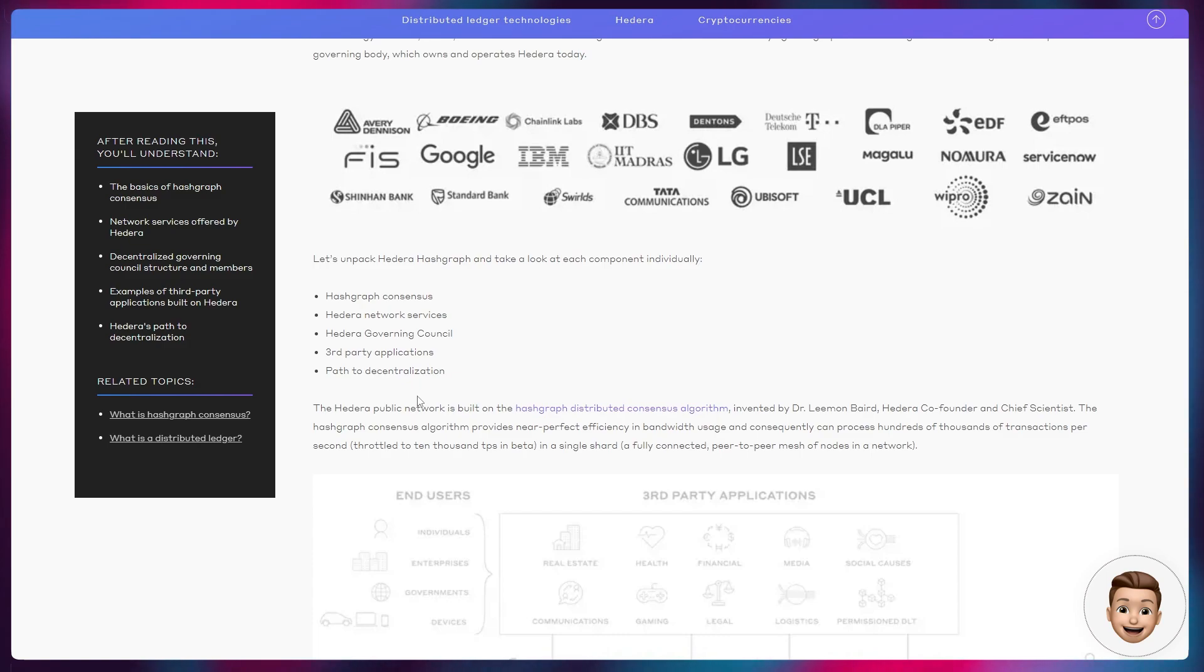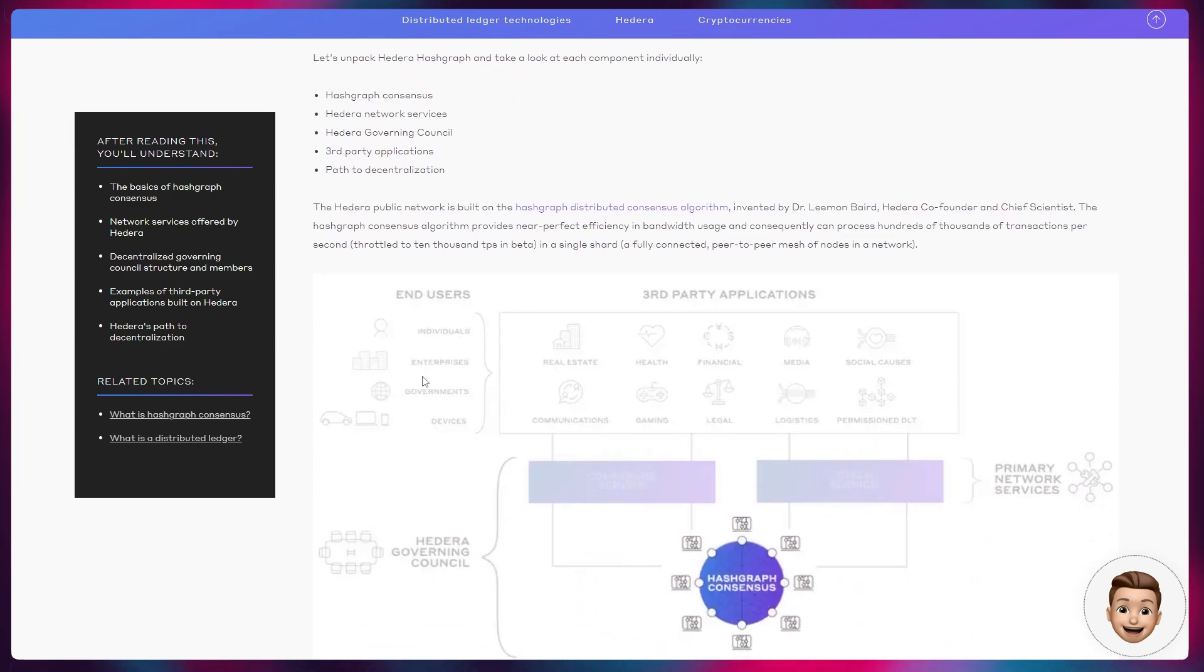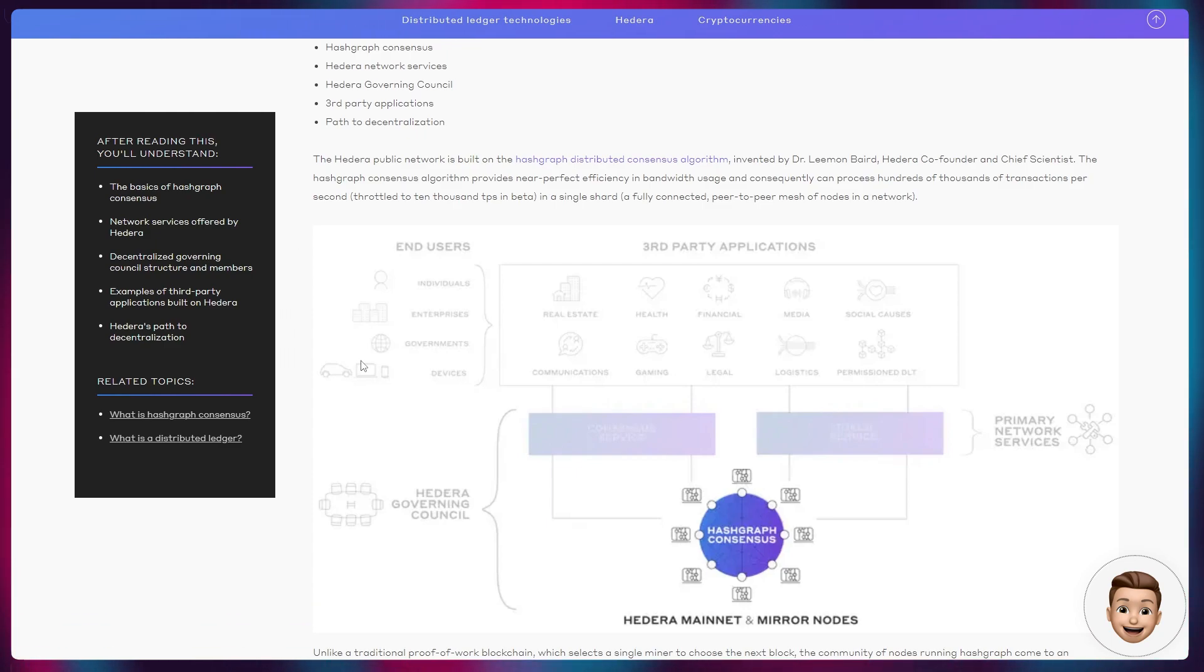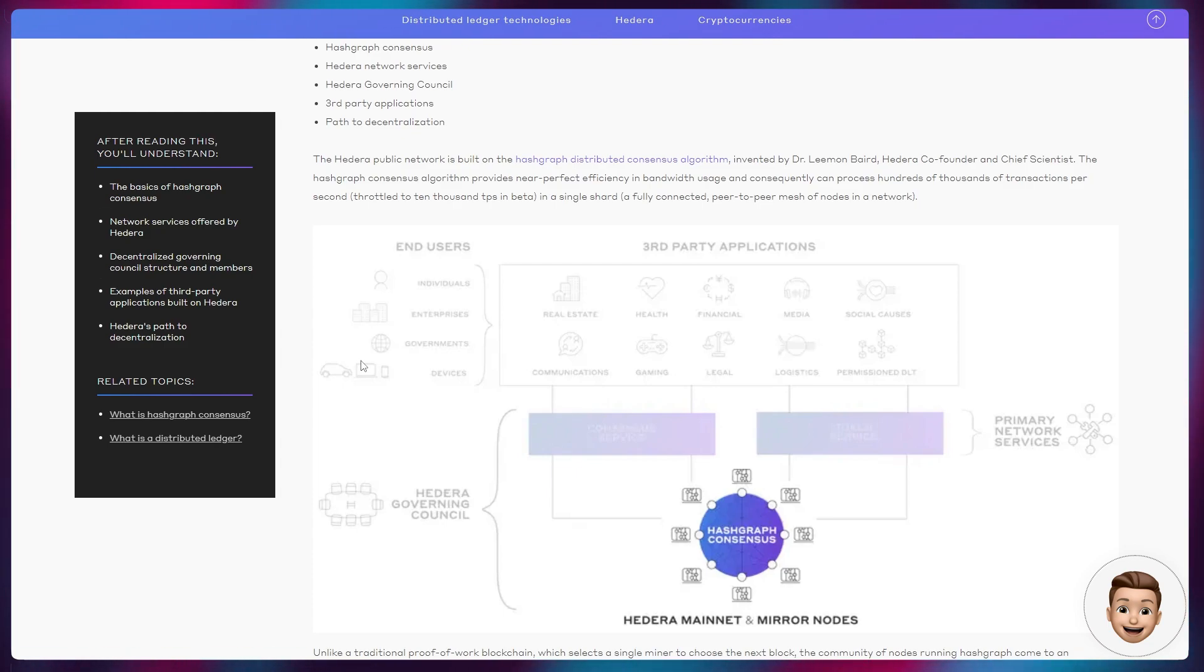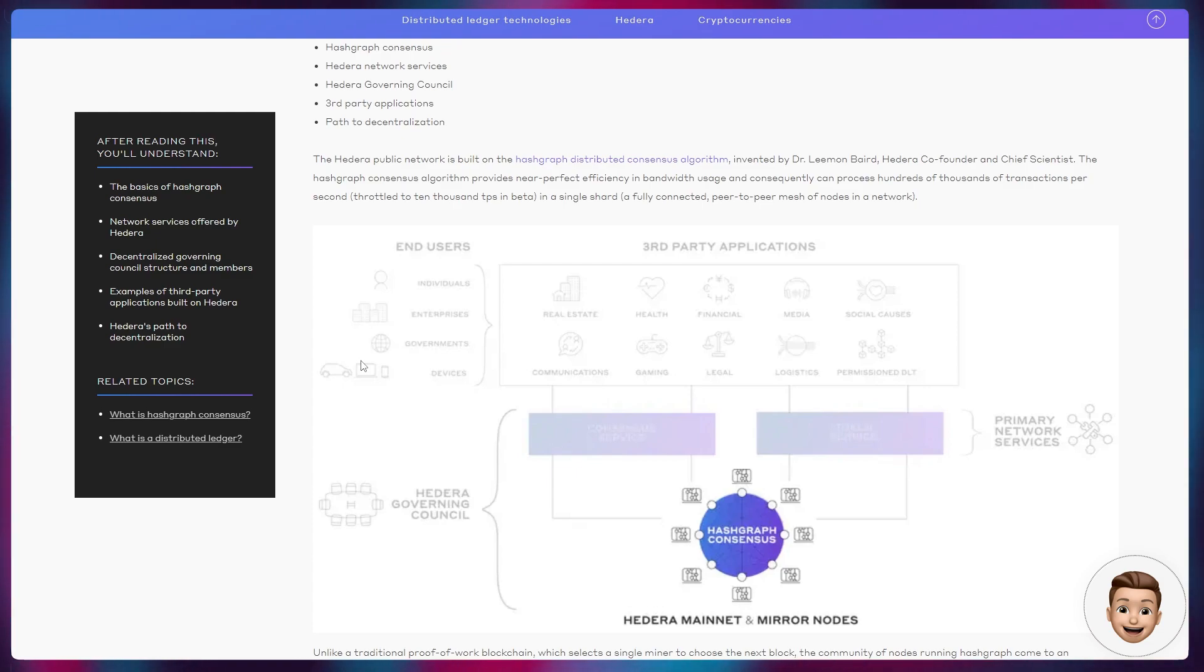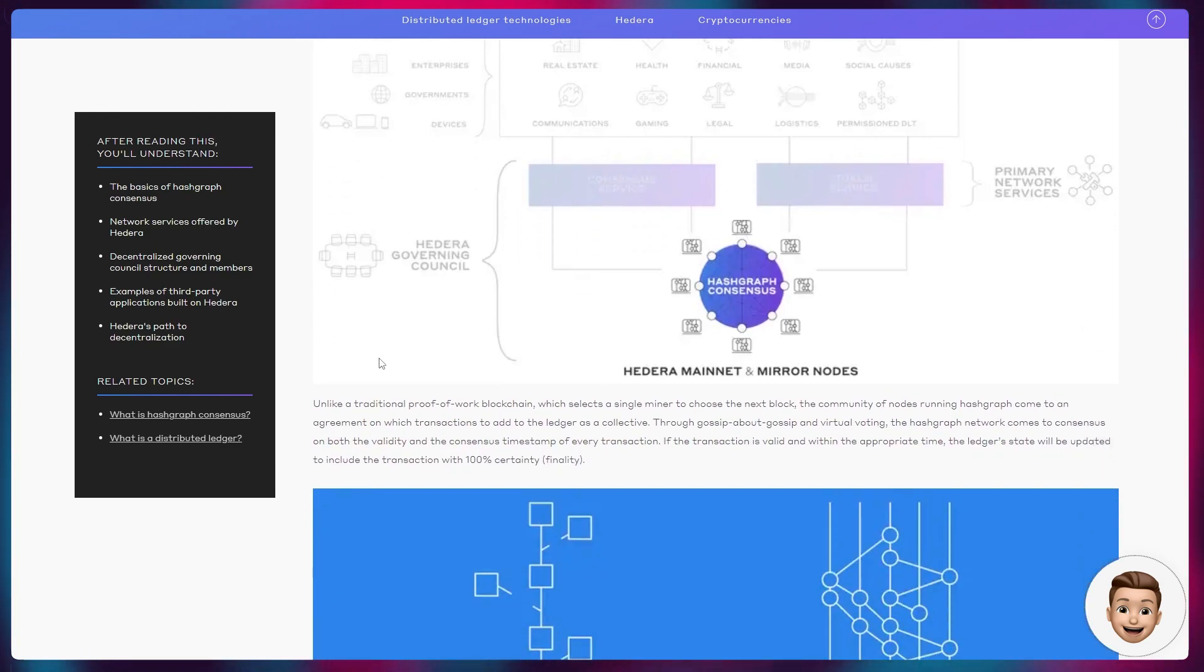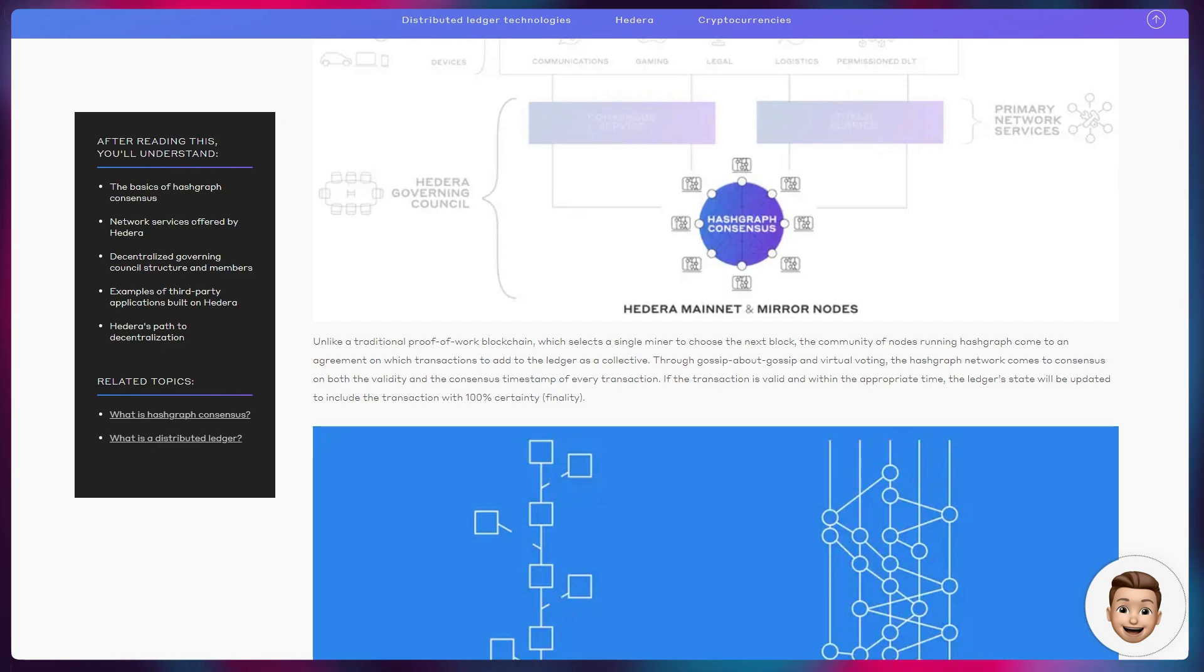If we unpack Hedera Hashgraph and look at each component individually, you've got Hashgraph consensus, the network services, the governing council, third-party applications, and their path to decentralization. The argument would be that because it has a governing council, it is not fully decentralized. All of these nodes are run by this governing council, but this governing council is elected. They only serve a short term, and not only that, they have to have consensus between them in order to run the network.